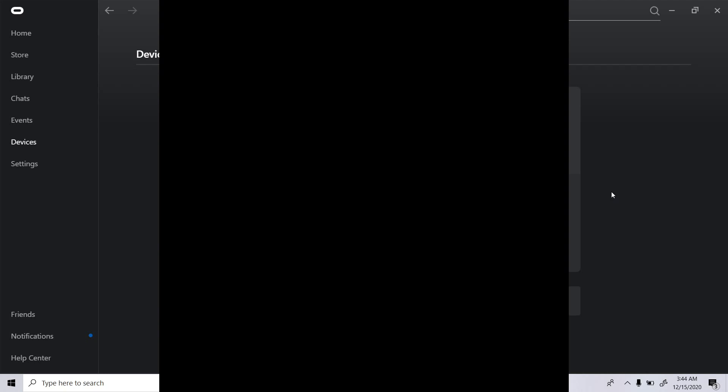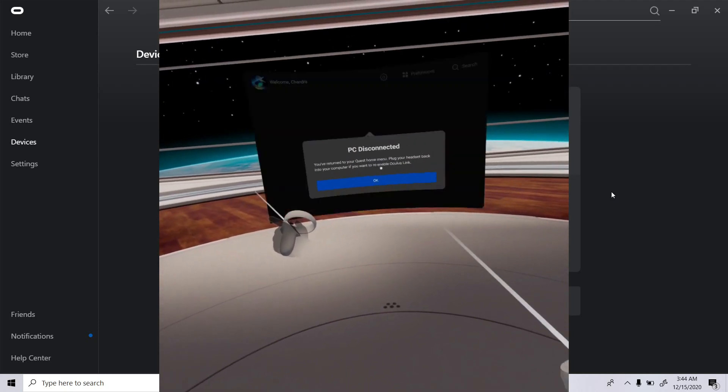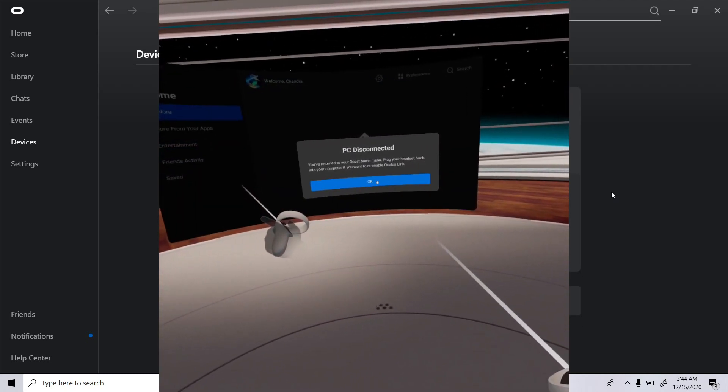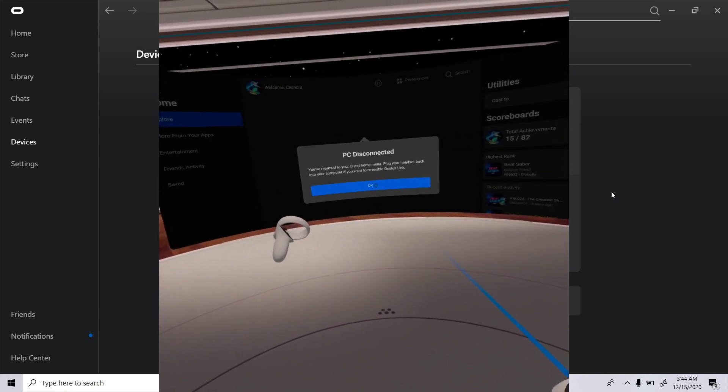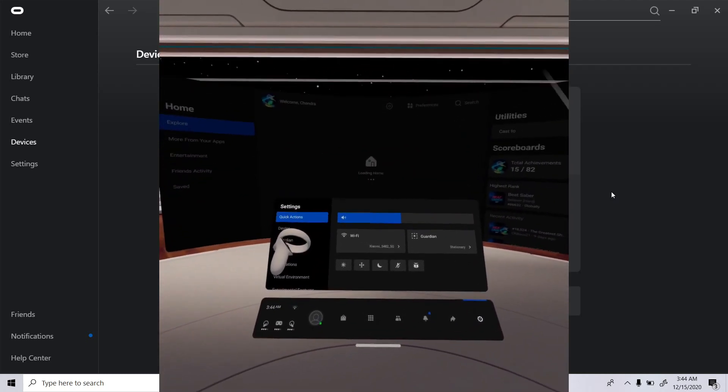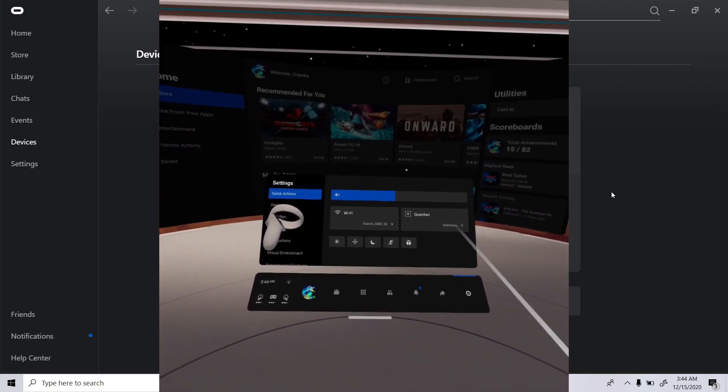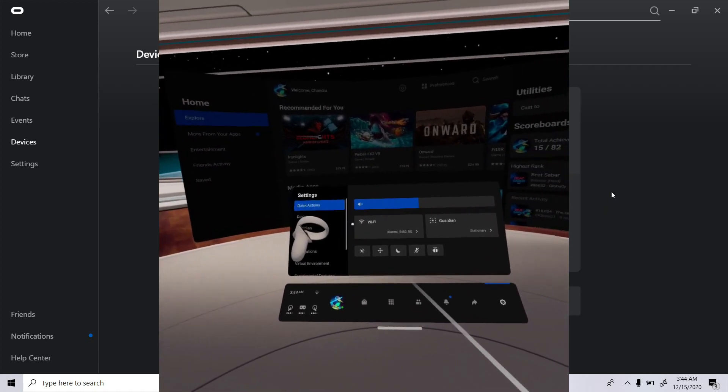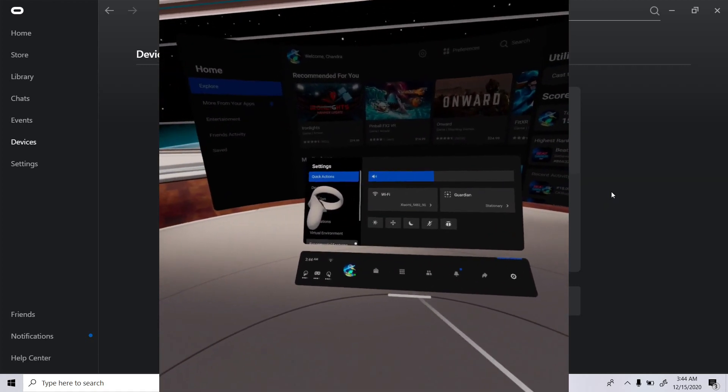I tried for many days to get it to work, mainly so I can play PC games — especially Roblox — because Roblox cannot be played wirelessly using Virtual Desktop. Steam games I can play wirelessly using Virtual Desktop, but not Roblox.